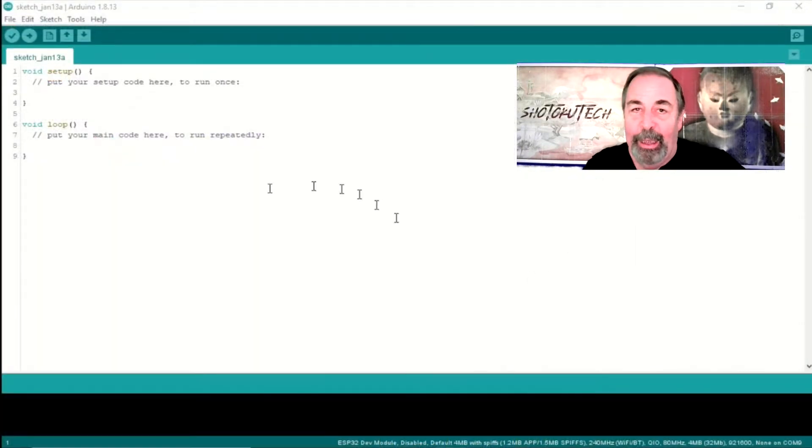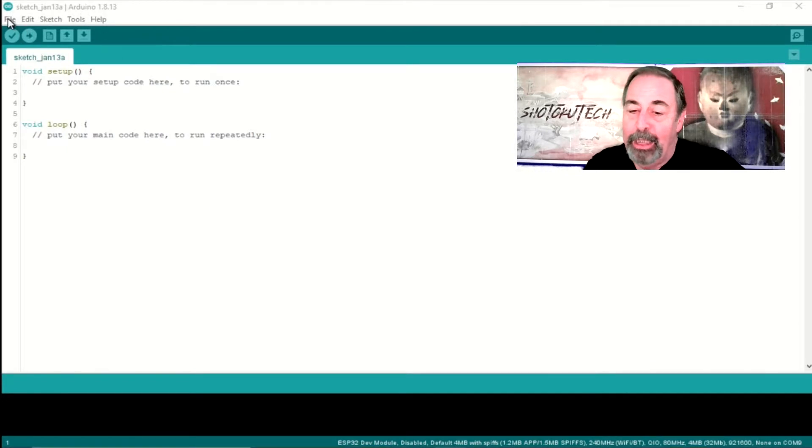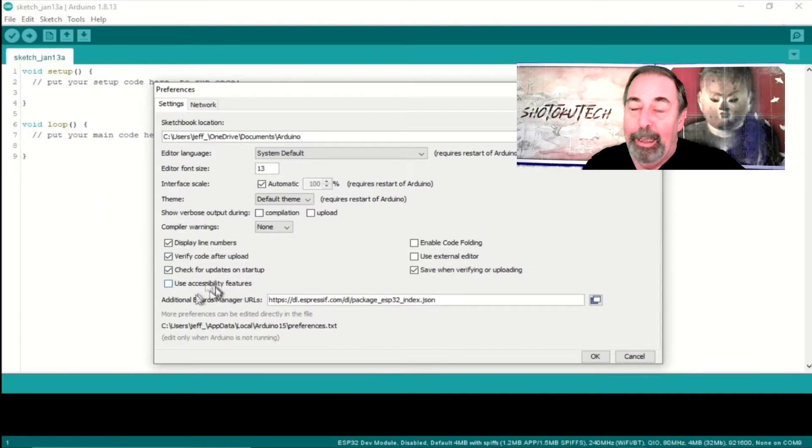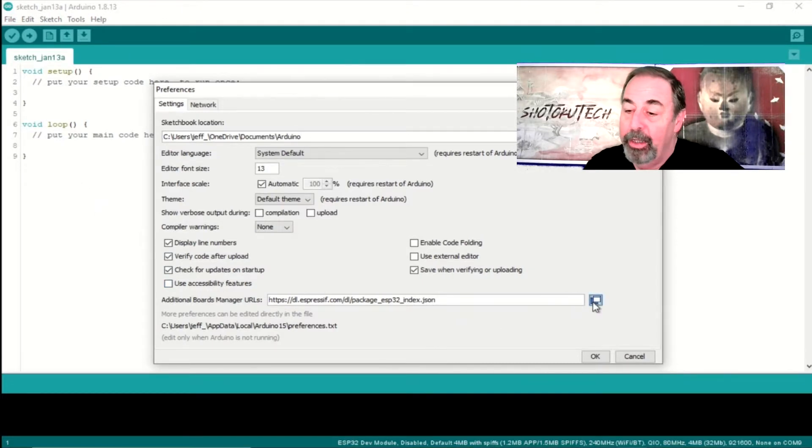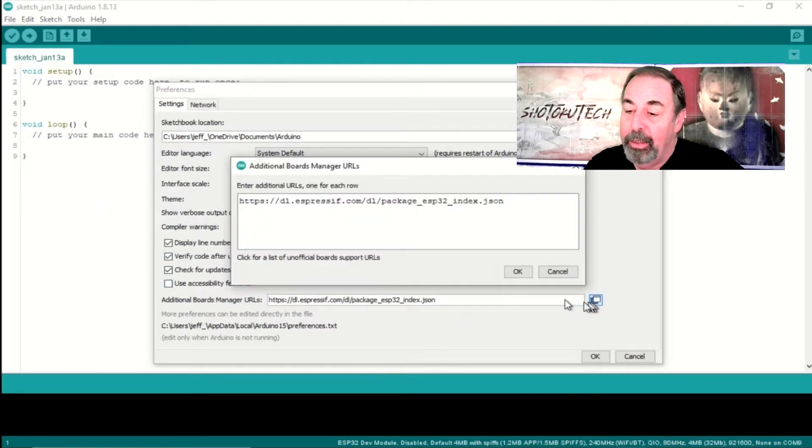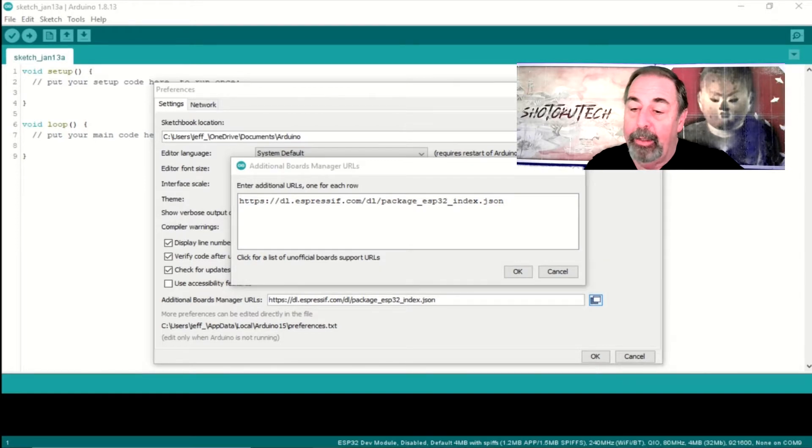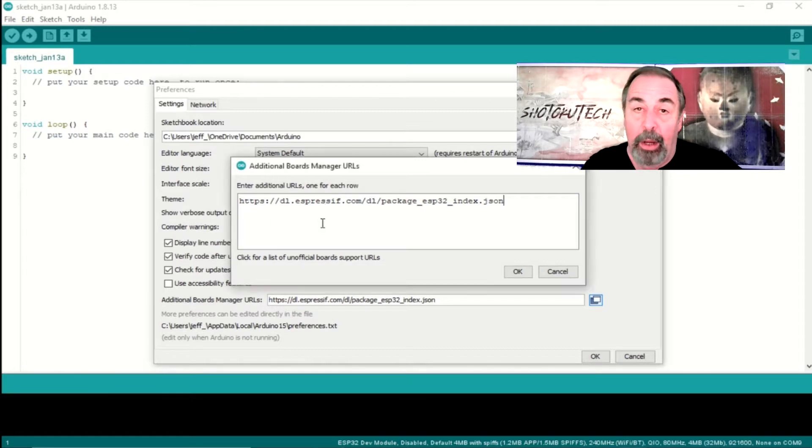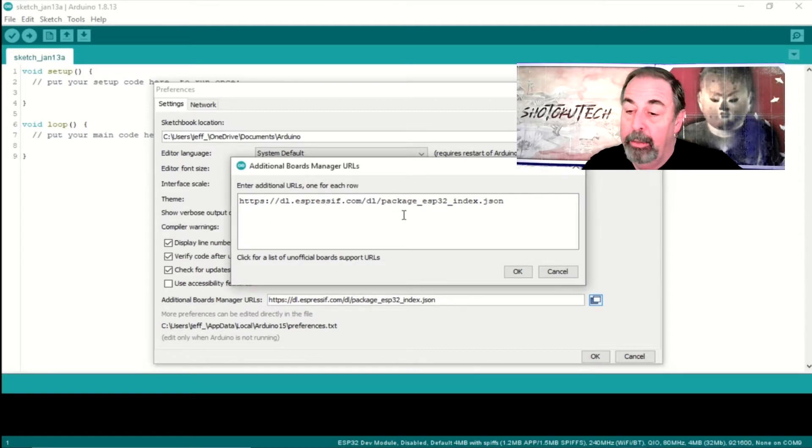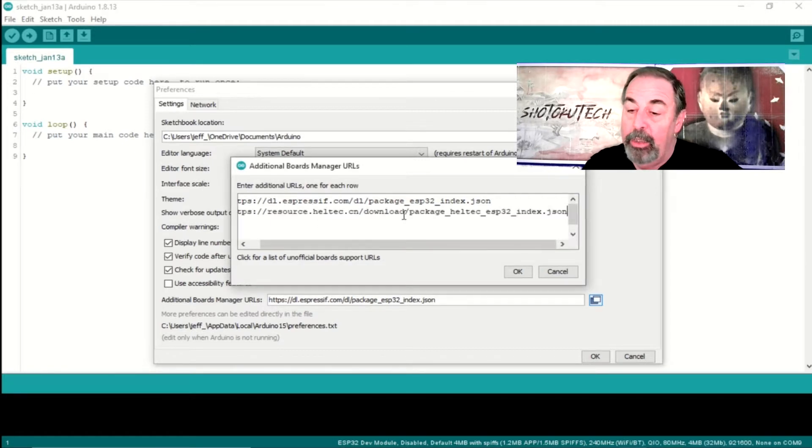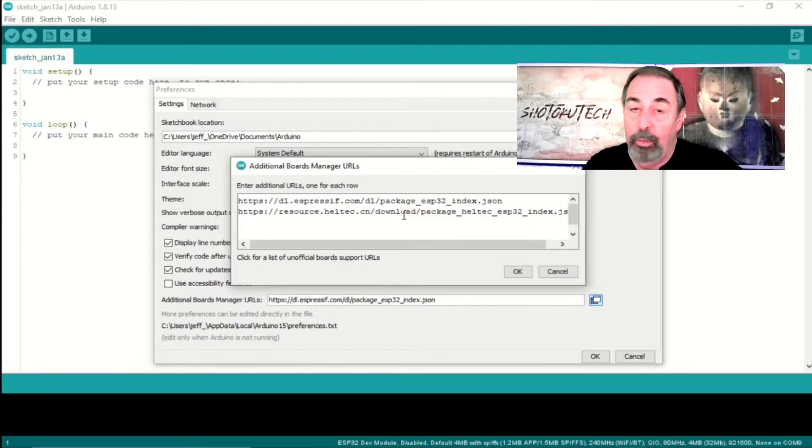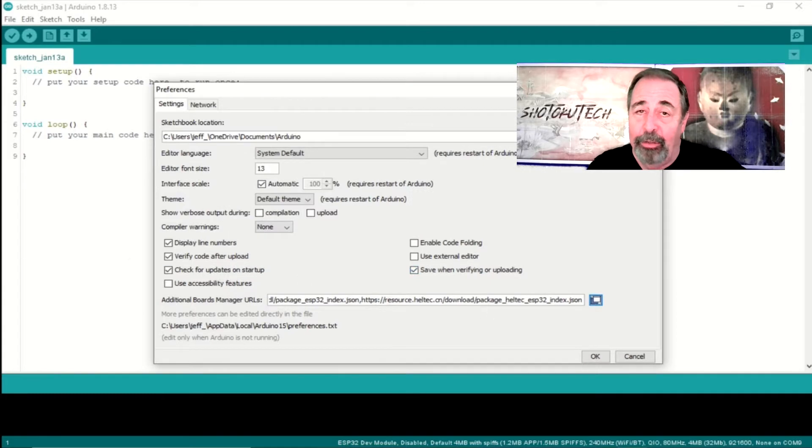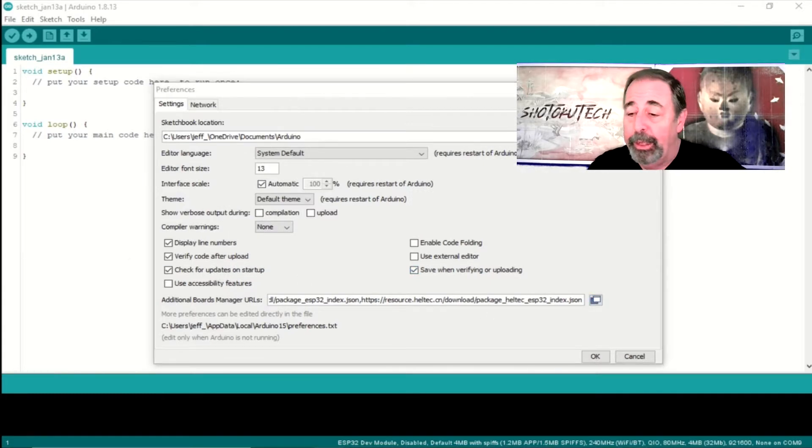In the Arduino IDE, you're going to begin by clicking on File, Preferences, and then under Additional Board Manager URLs, you're going to want to expand out that window. You want to hit Enter and put this resourceheltec.cn URL on its own line and click OK. When you do that, you'll see it show up in the list with a comma in between each of the entries. You might have other entries on the list like the Espressif URL for ESP32. You click OK.